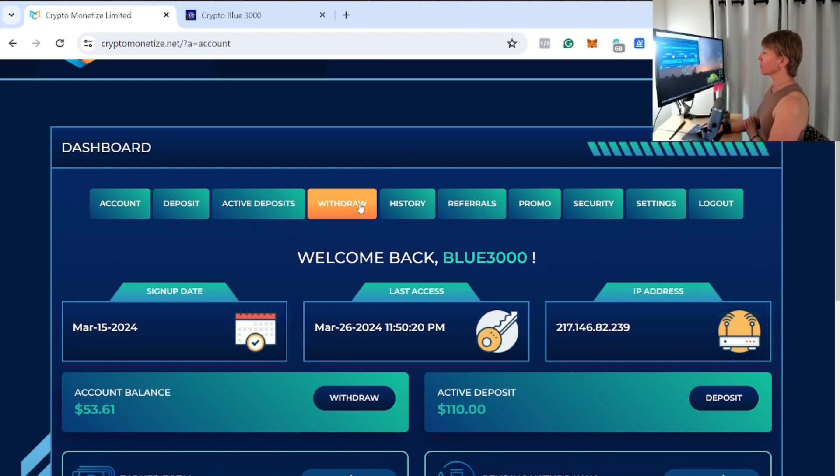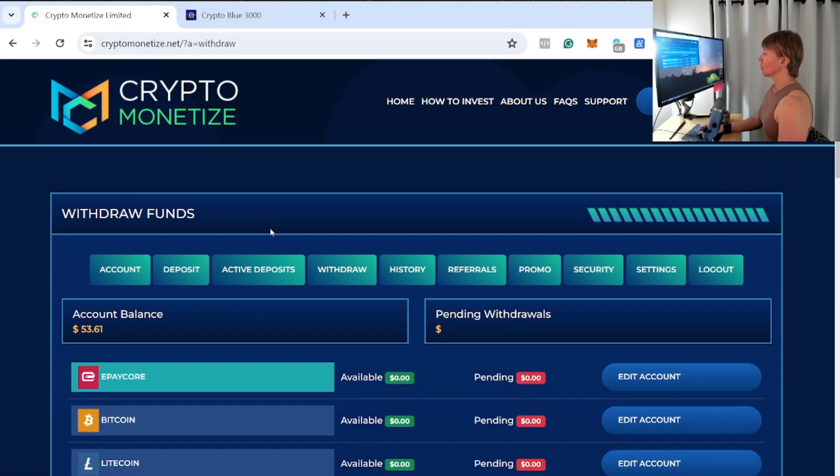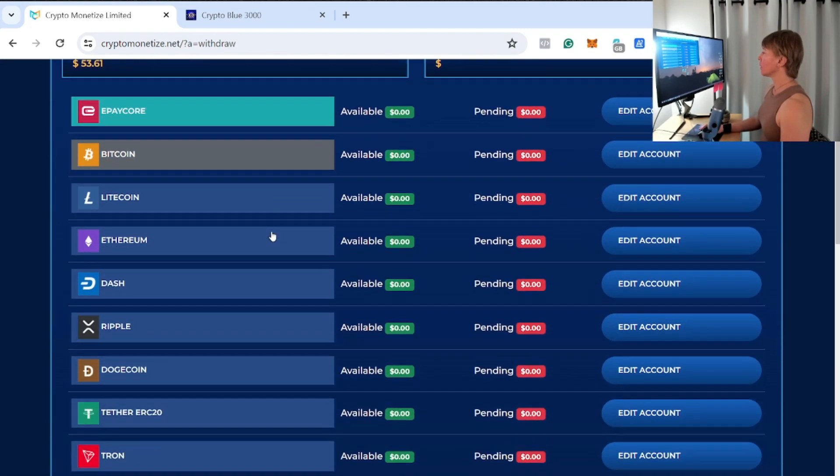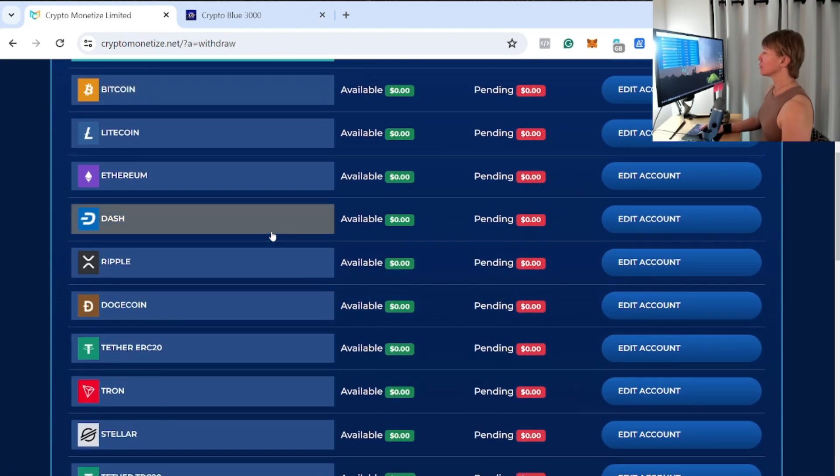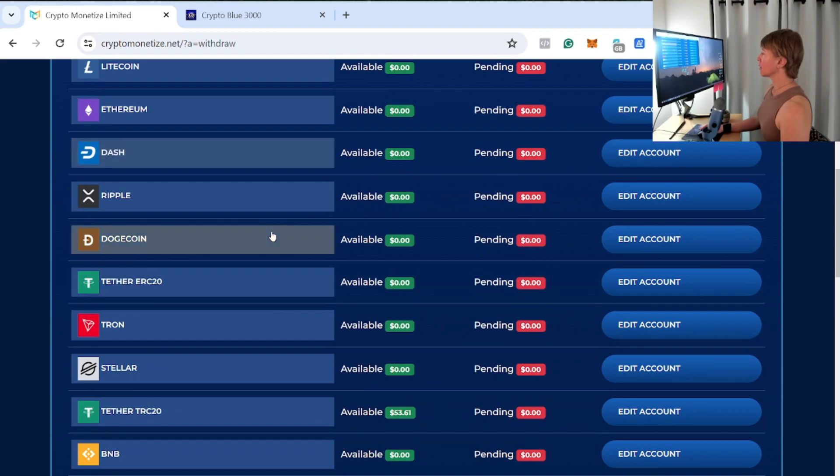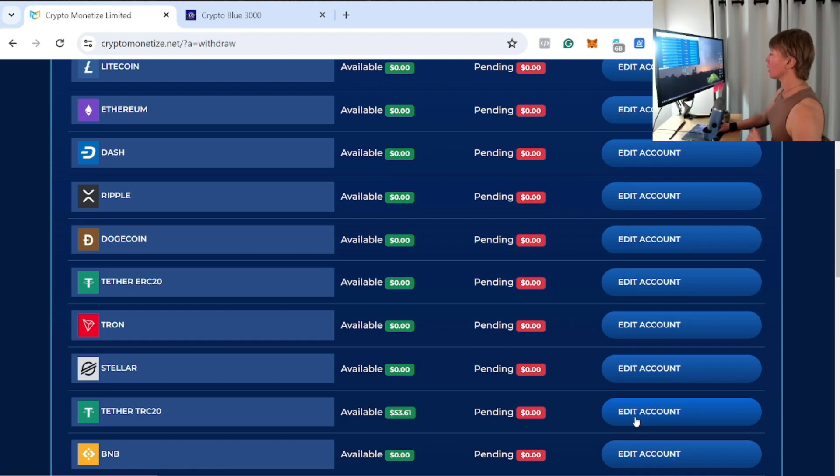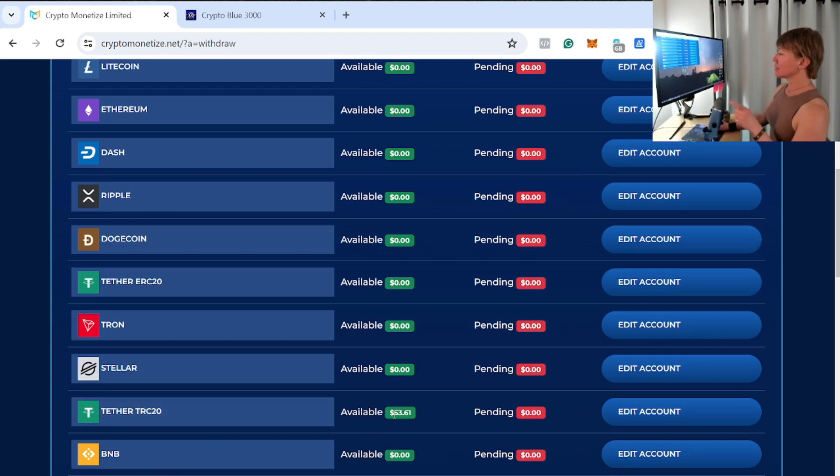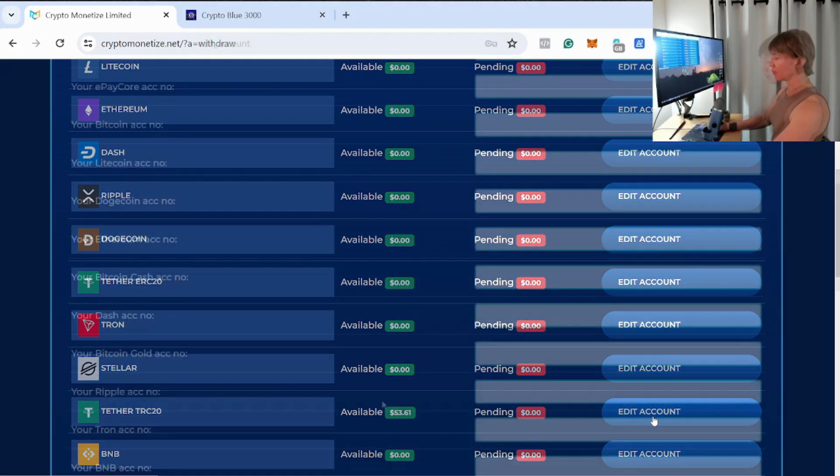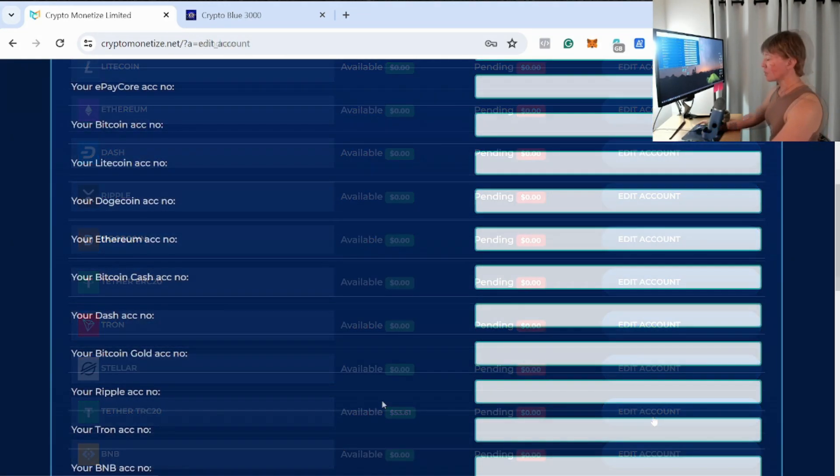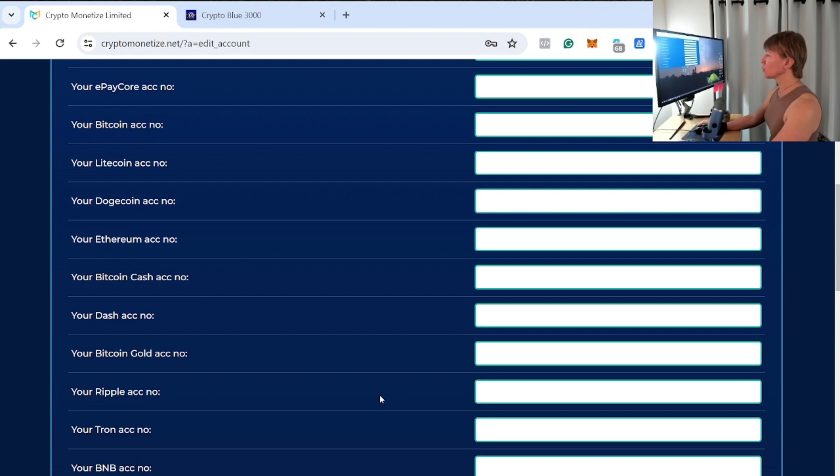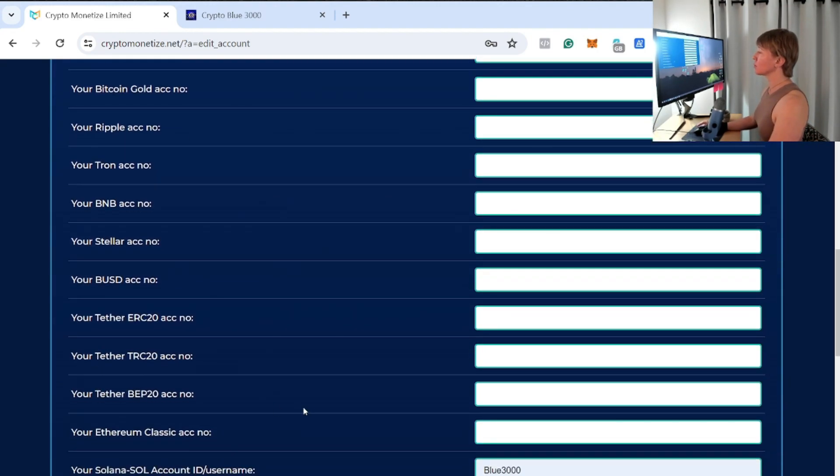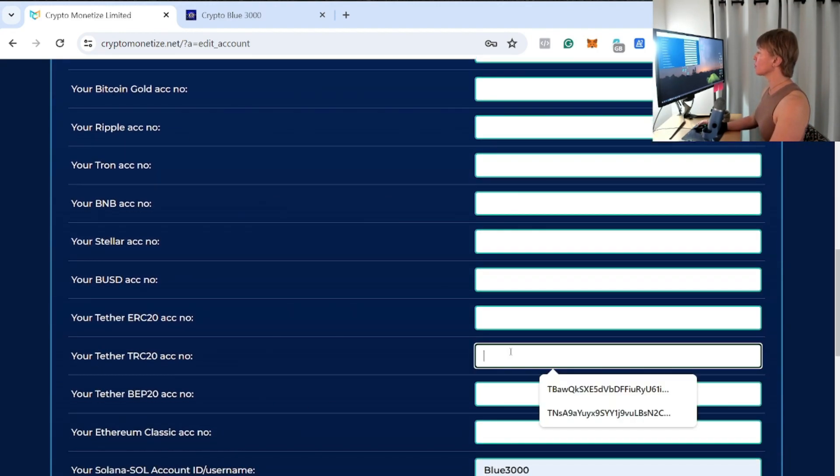So we have a little bit to withdraw from. I'm going to go to the withdrawal page now. I need to make sure that I whitelist and save my withdrawal address in the Tether TRC20. This is where I have that $53.61 available to withdraw. So I'm going to go ahead and edit my account here. This takes you to account settings right here.